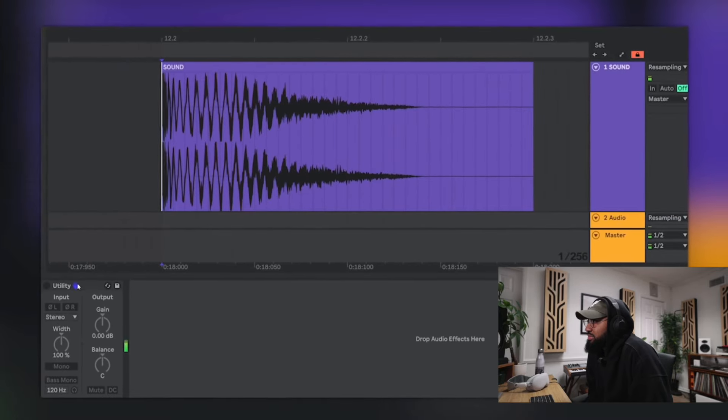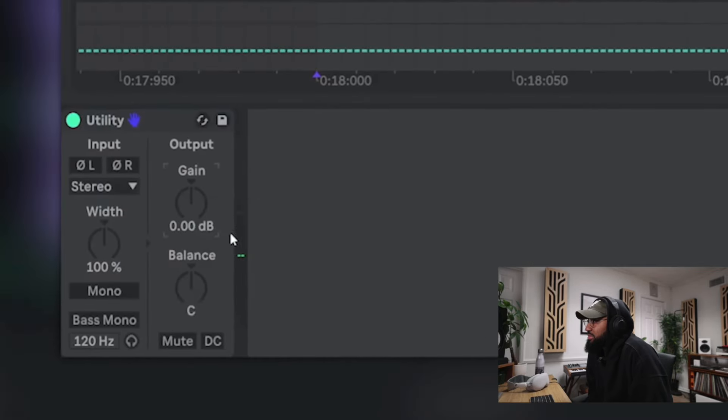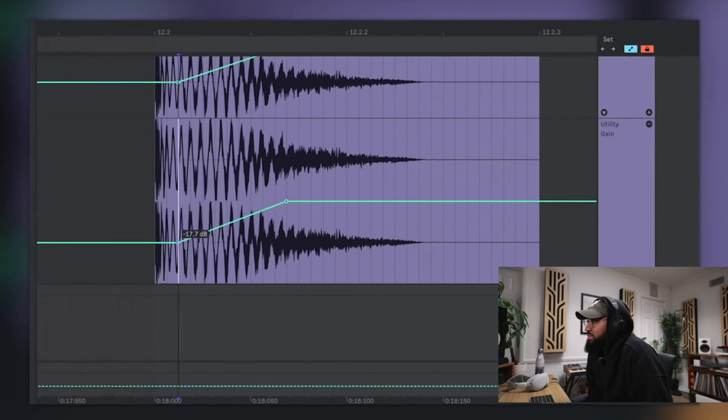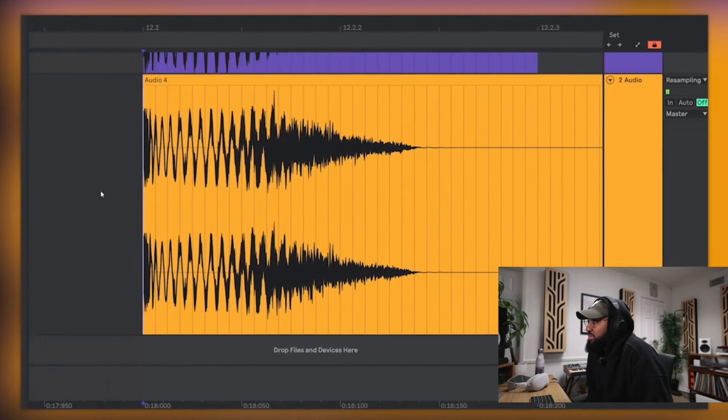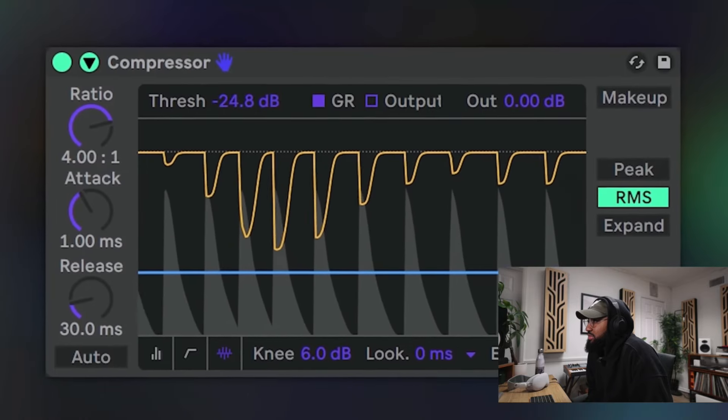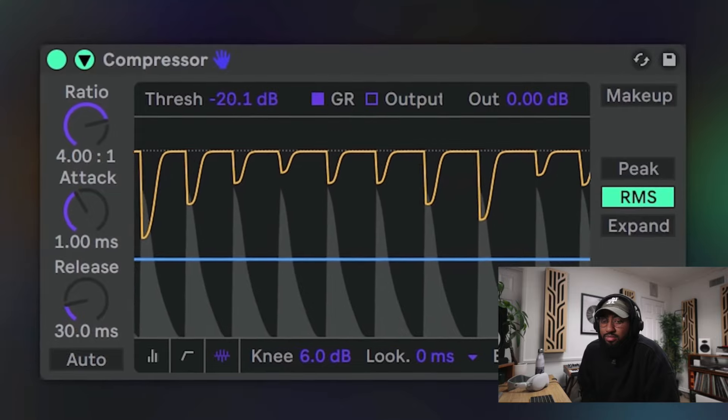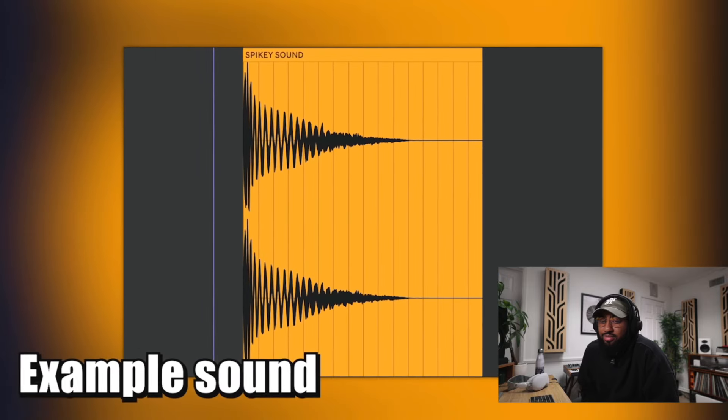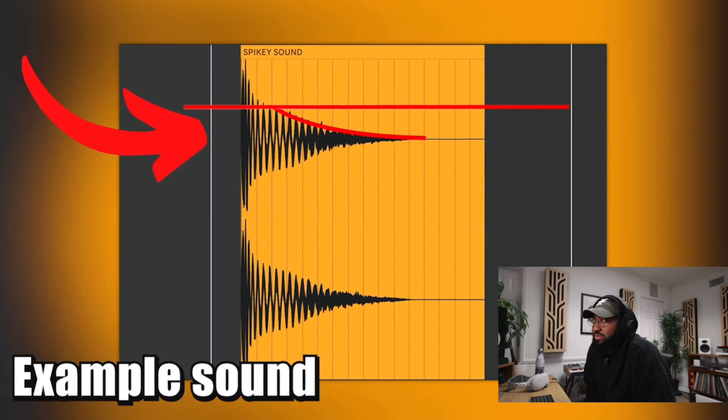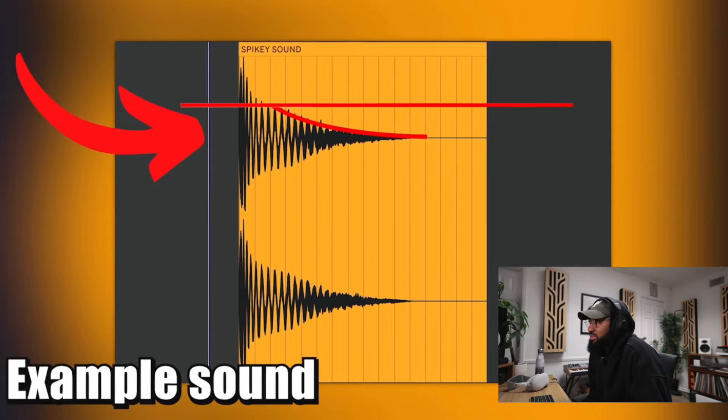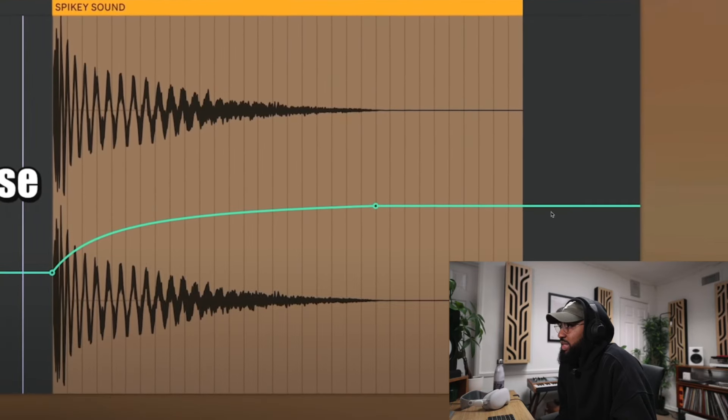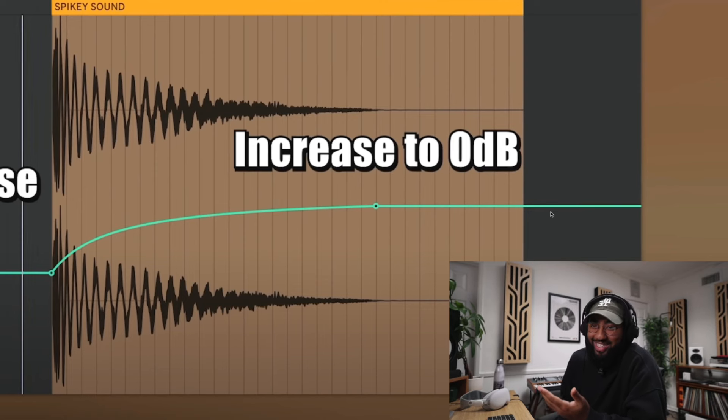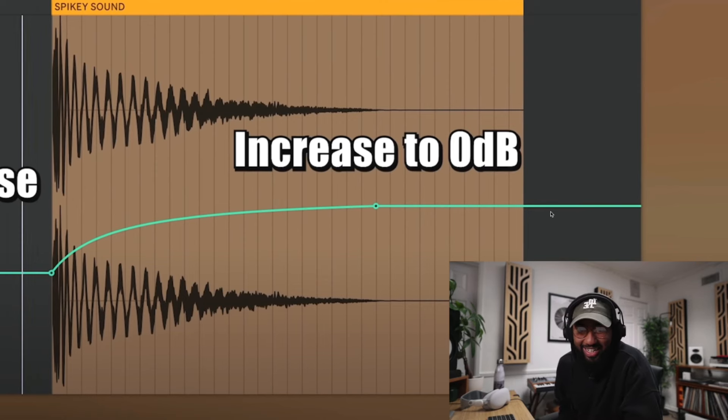To understand it, you can do a manual compression using volume automation. You simply automate the gain of the sound and decrease the volume. Now, a compressor is only different than that because it is decreasing the volume automatically for you. As you can see, the sound goes down in volume and we want to chop up the first part of the sound so it's not as spiky. For this, we're going to decrease the volume at the beginning. I guess I've never even tried to understand what compression does. So this is a first.